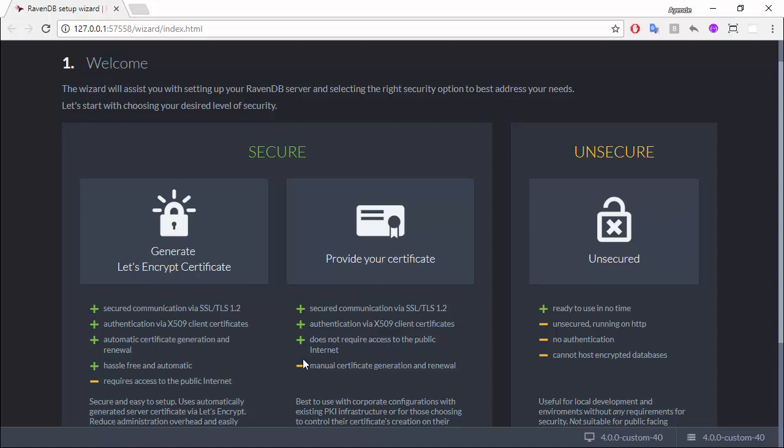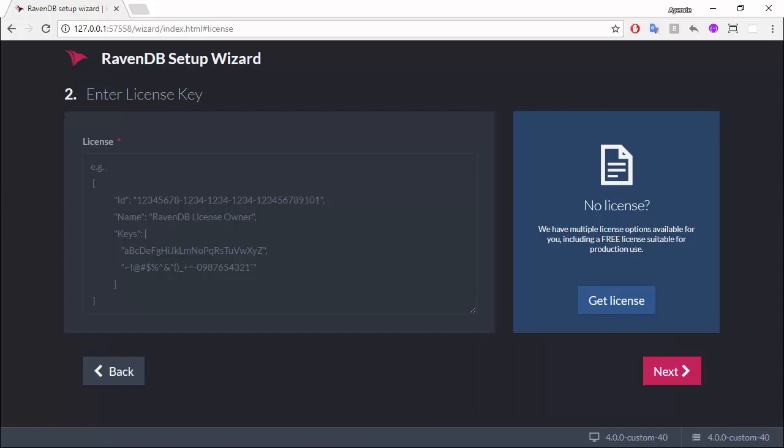Now, the problem is that when you start talking about using SSL, the immediate problem is how do I get a certificate? Now, you can provide your own certificate if you already have one or the admin can generate one for you, but in this case, we're going to assume that you don't. So, let's go ahead and generate one.